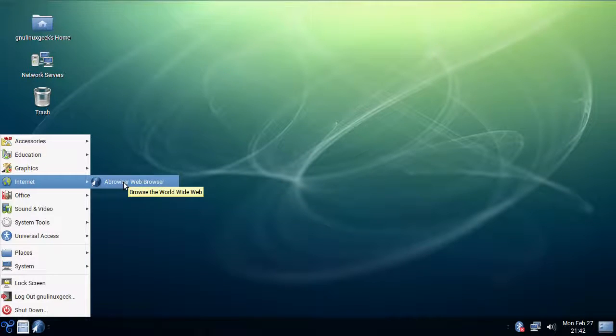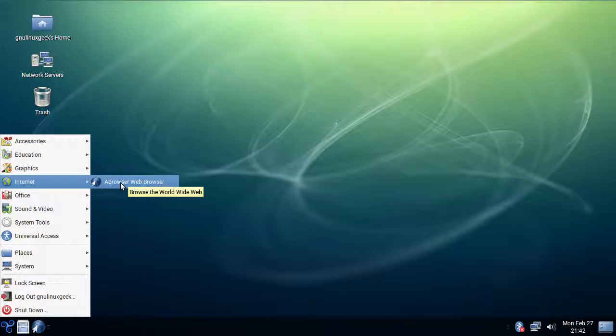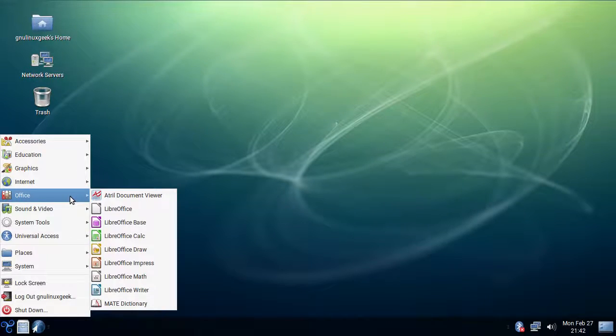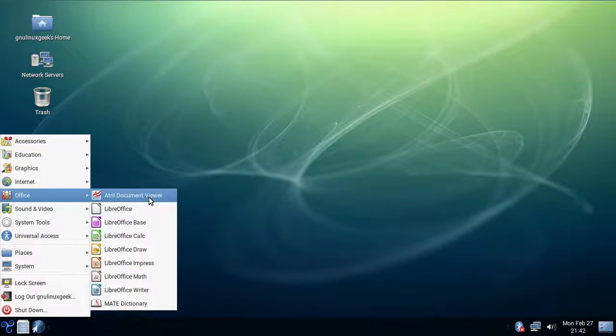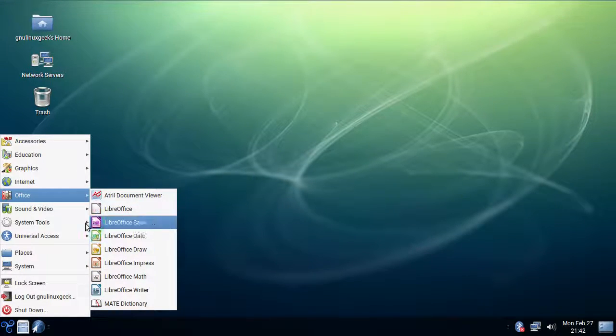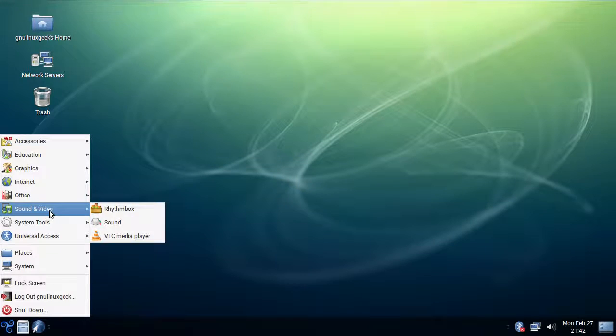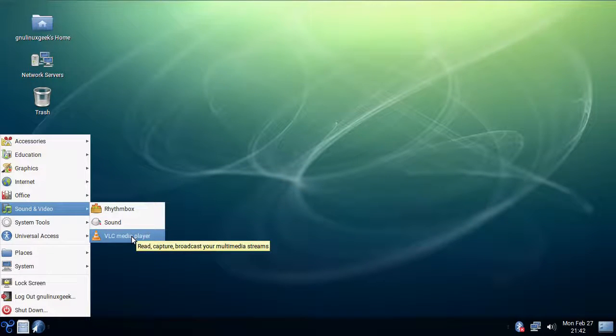Internet we have Abrowser pre-installed which is the default browser for it, it's based on Firefox. Office more LibreOffice stuff, Atril document viewer. Sound video is Rhythmbox and VLC media player, which is nice, a lot of people use VLC.